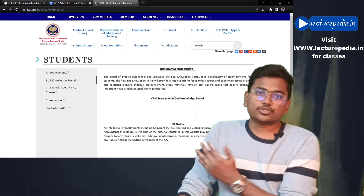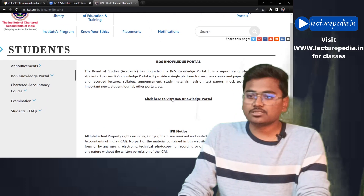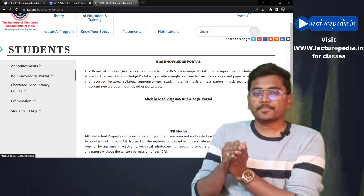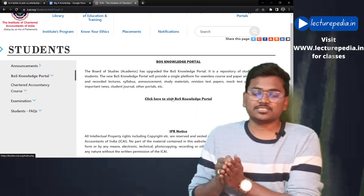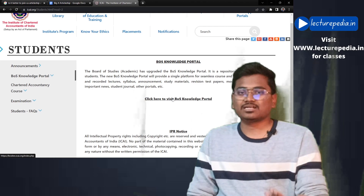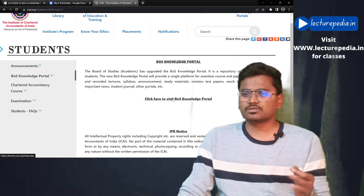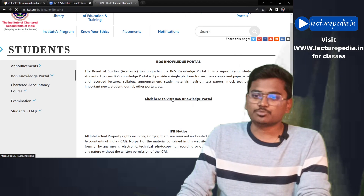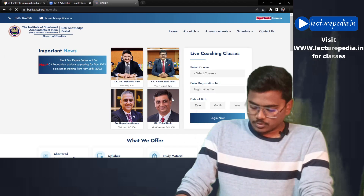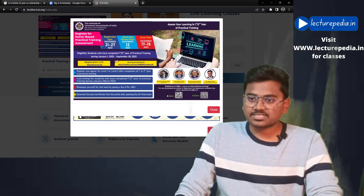If you click on that, it will show a page with a link: 'Click here to visit BoAS Knowledge Portal.' Basically, there is a separate website created to share these resources with students, and that website is called the BoAS Knowledge Portal. Once you go there, you will find an interface like this.